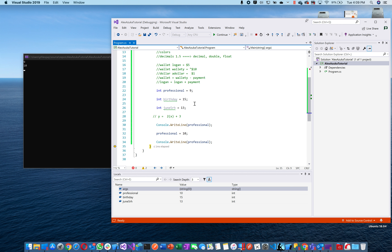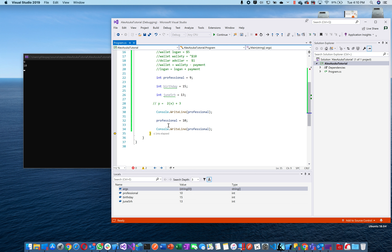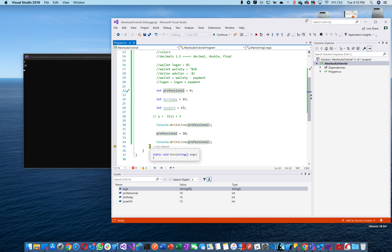Everything before has already happened — it's like time. Programs go 1, 2, 3 — like how we experience every second, this is every second to a computer. Where the yellow line is, that's the present. Everything above is the past, everything below is the future.